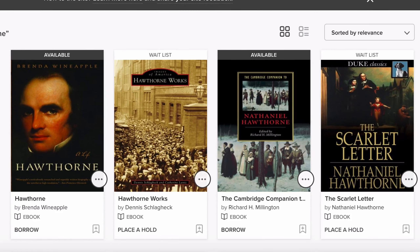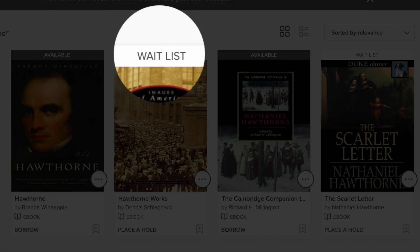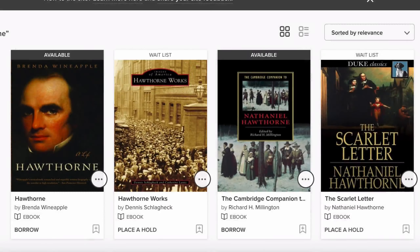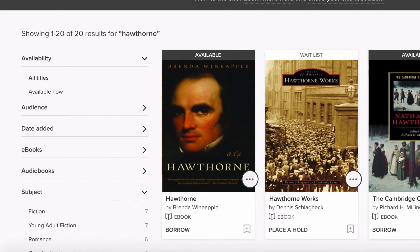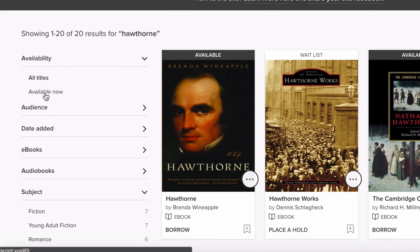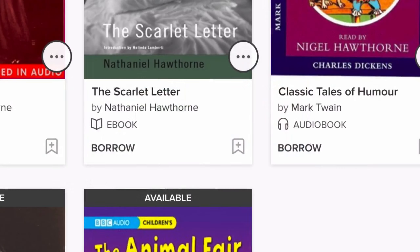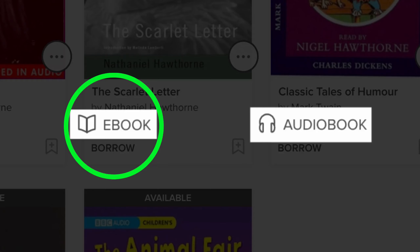If an item is available for checkout, it will say Available. If it says Waitlist, the item is checked out, and you can place a hold by clicking on Place a Hold. You can also click on the Available Now link on the left side of the page to see only books that are currently available. You also want to make sure to look for ebooks in your search results, as audiobooks can only be checked out through the OverDrive app.